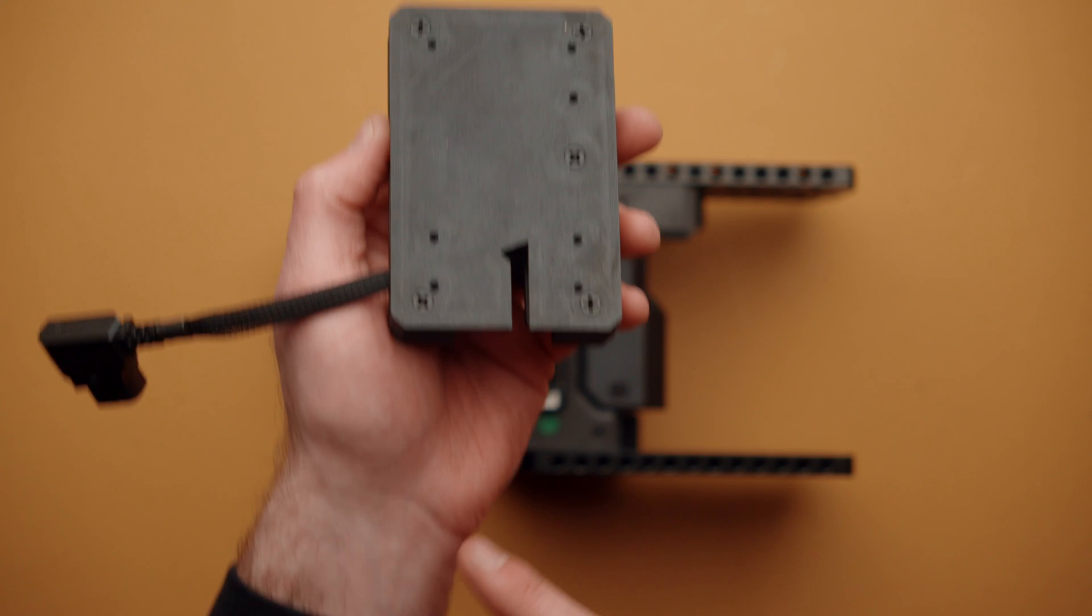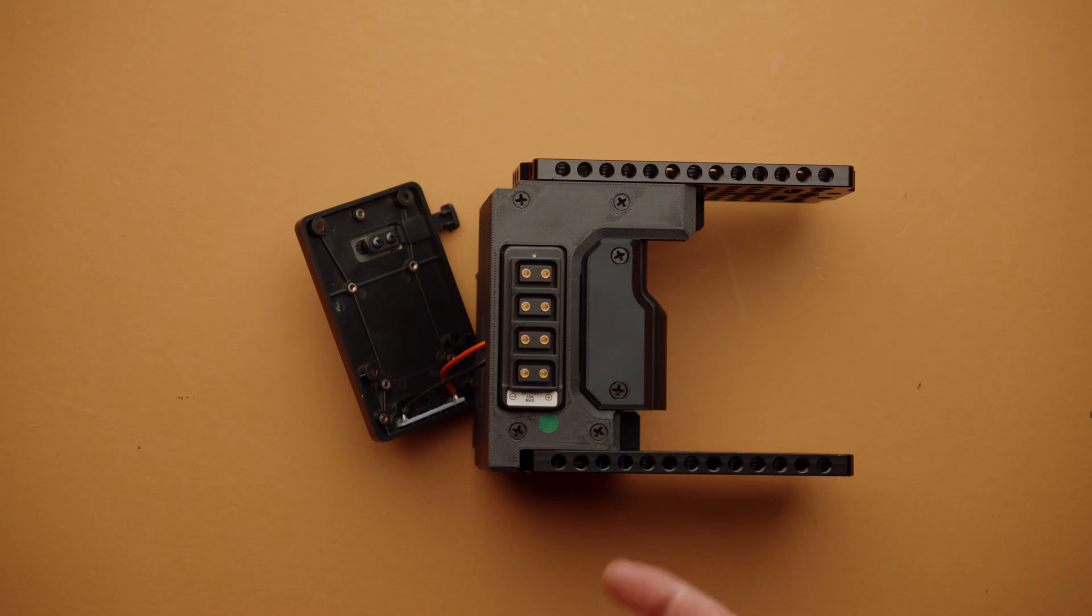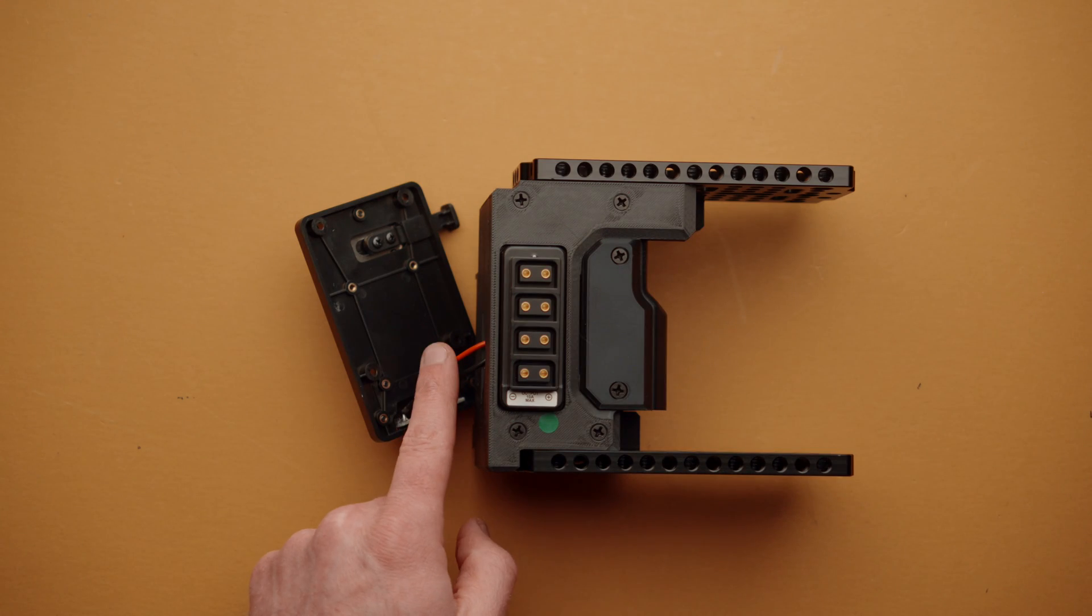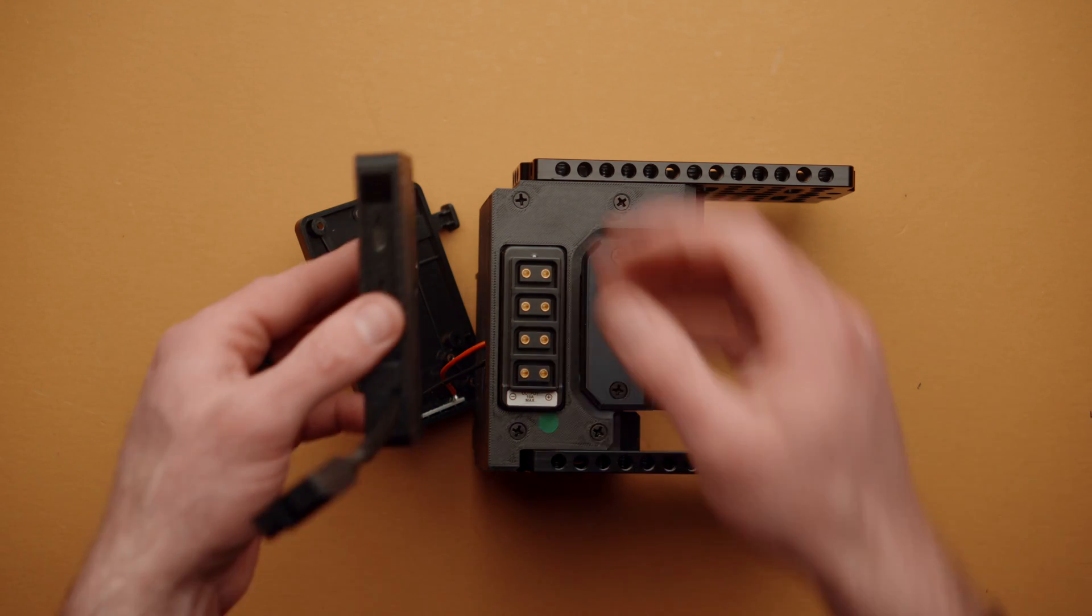And you'll also notice that there's a slot here at the bottom. That is so that we can slide the entire module over those two wires that we talked about a minute ago.